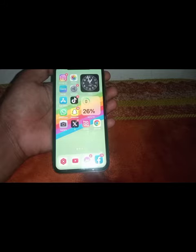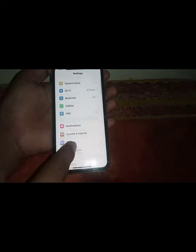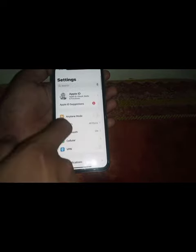First of all, what you need to do is simply close this page. After that, open the Settings app.